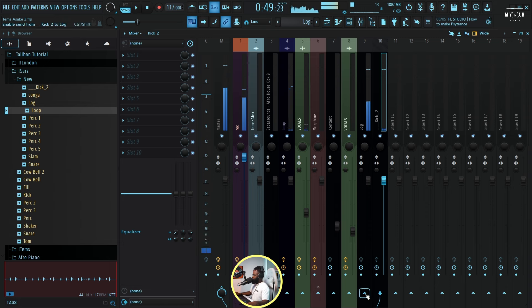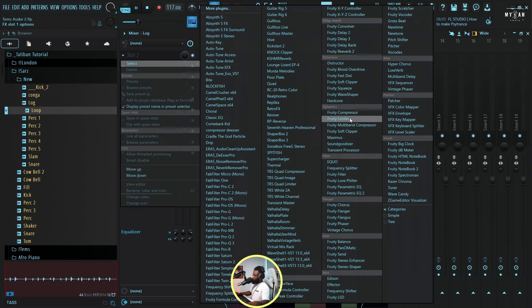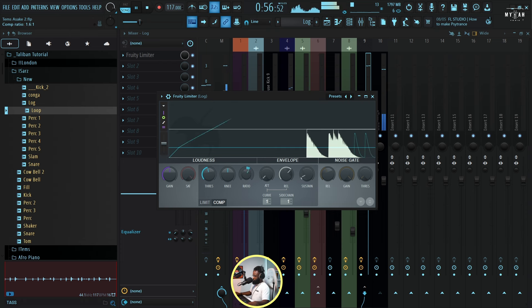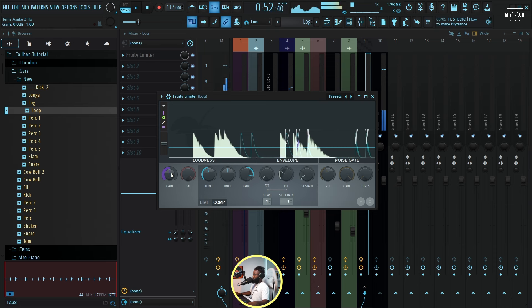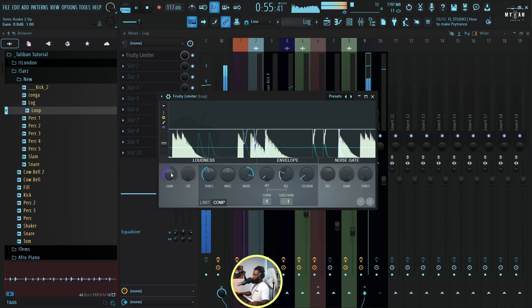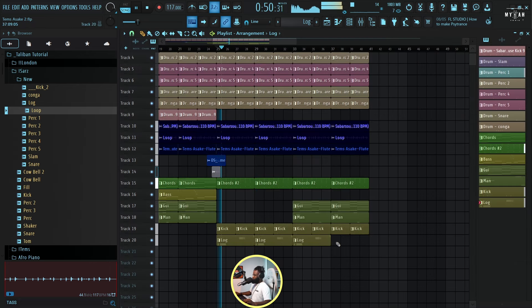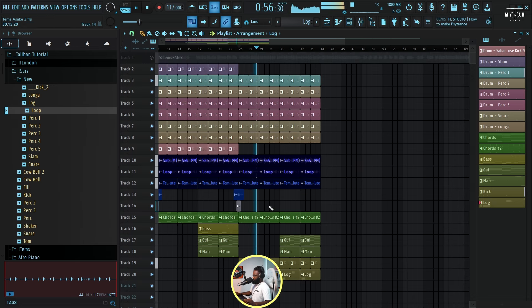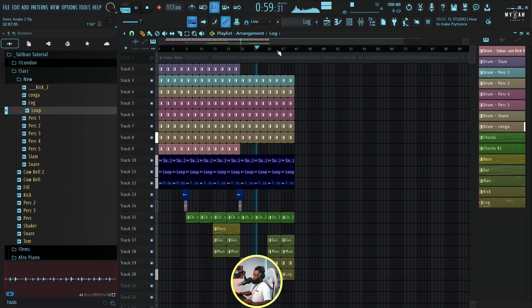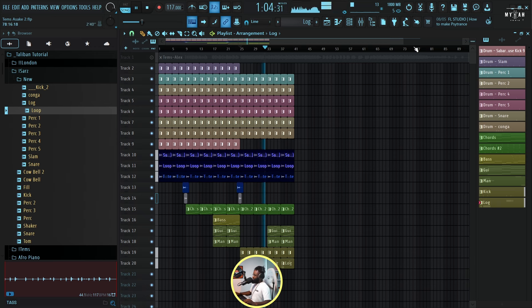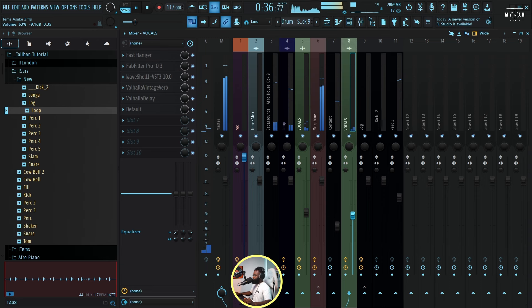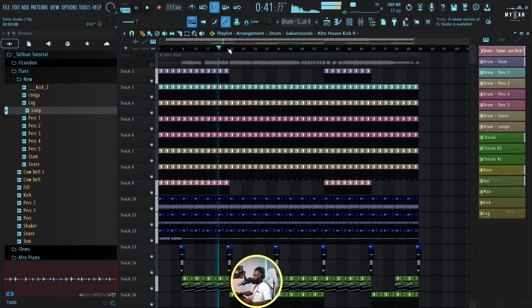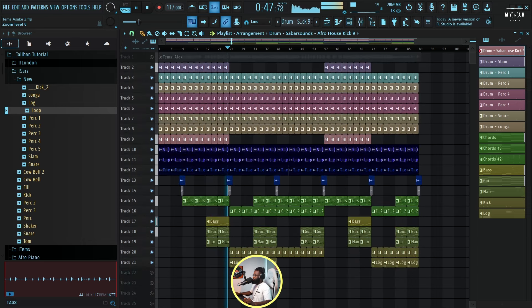So I'm just gonna sidechain with my kick so it doesn't clash. Let's do an outro. I think this is just like the basic structure.